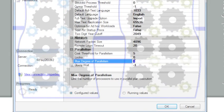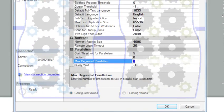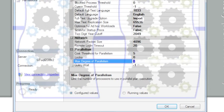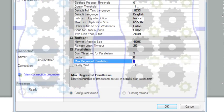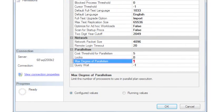And never forget — CxPacket will be zero if the max degree of parallelism value is set to one. But this will also stop SQL Server from using parallelism, and poor performance will be the ultimate result.